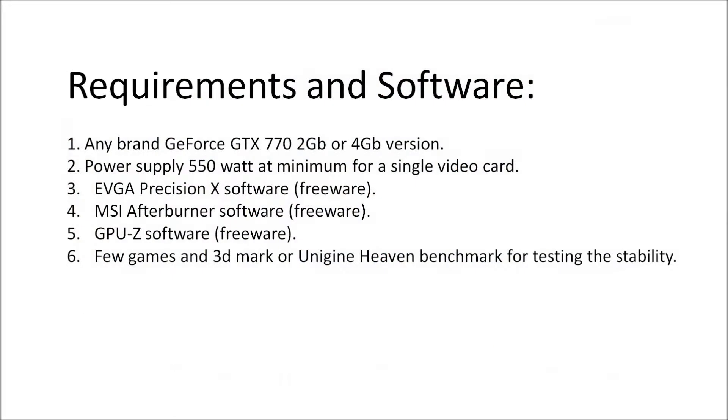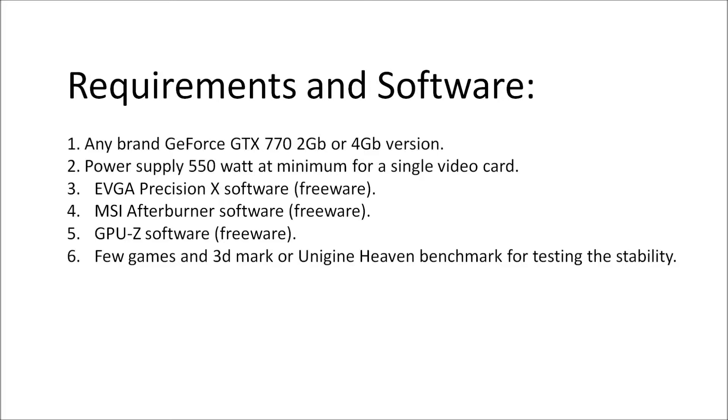Let's talk about the requirements. Any brand GeForce GTX 770 2GB or 4GB version is required. In this case I'm using the EVGA GTX 770 2GB Super Clock Edition. I suggest you have at least a 550 watt power supply with bronze certification, gold is even better. Or 600-700 watt would be even better for a single video card. If you have Crossfire, at least 750 watt with bronze certification.